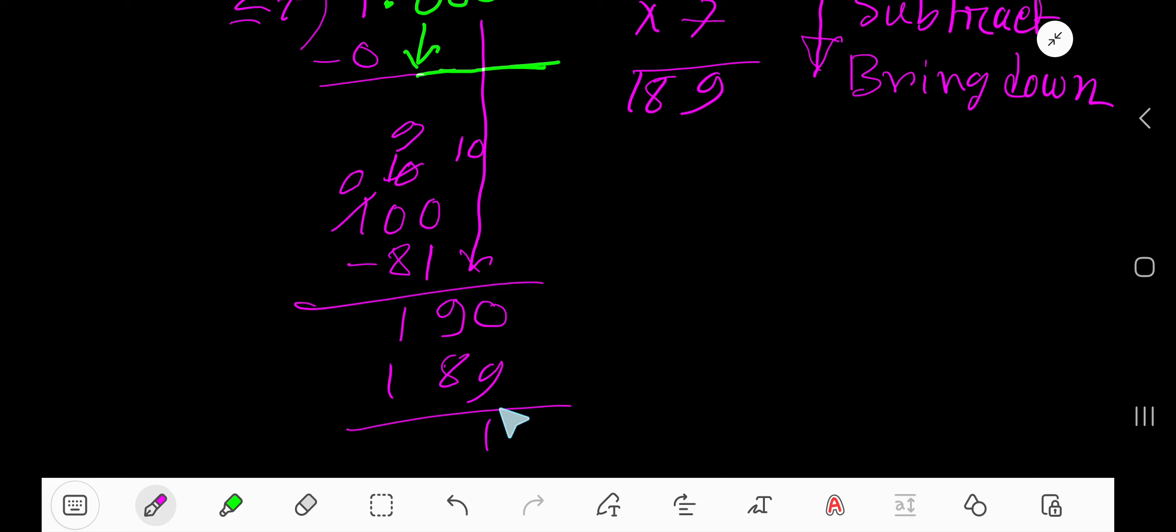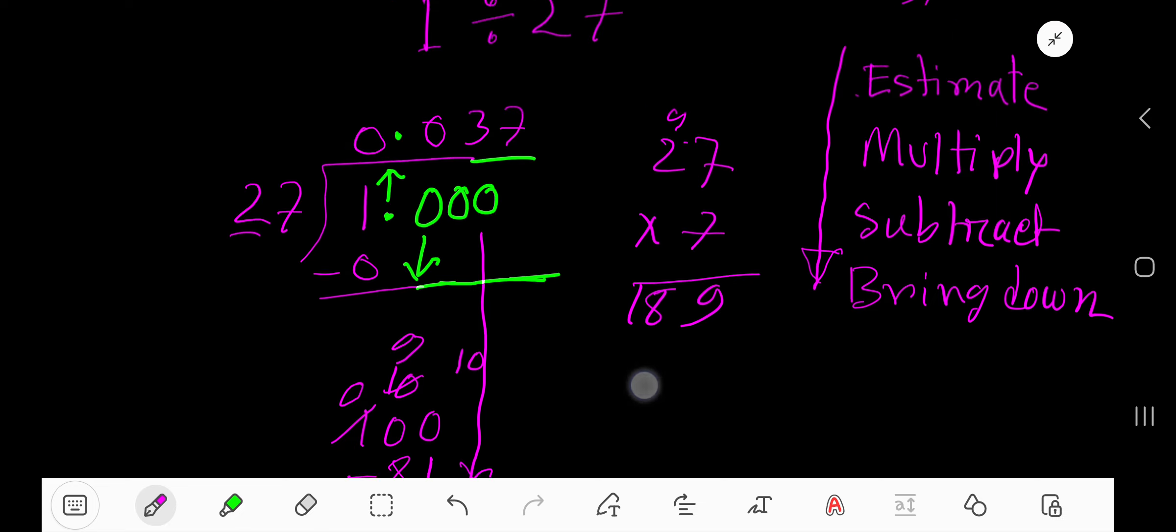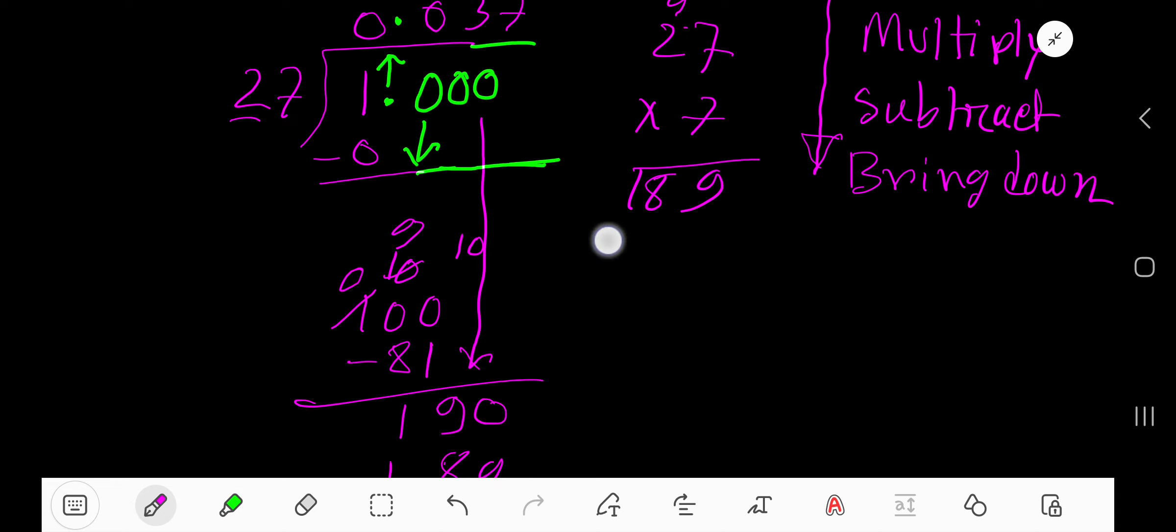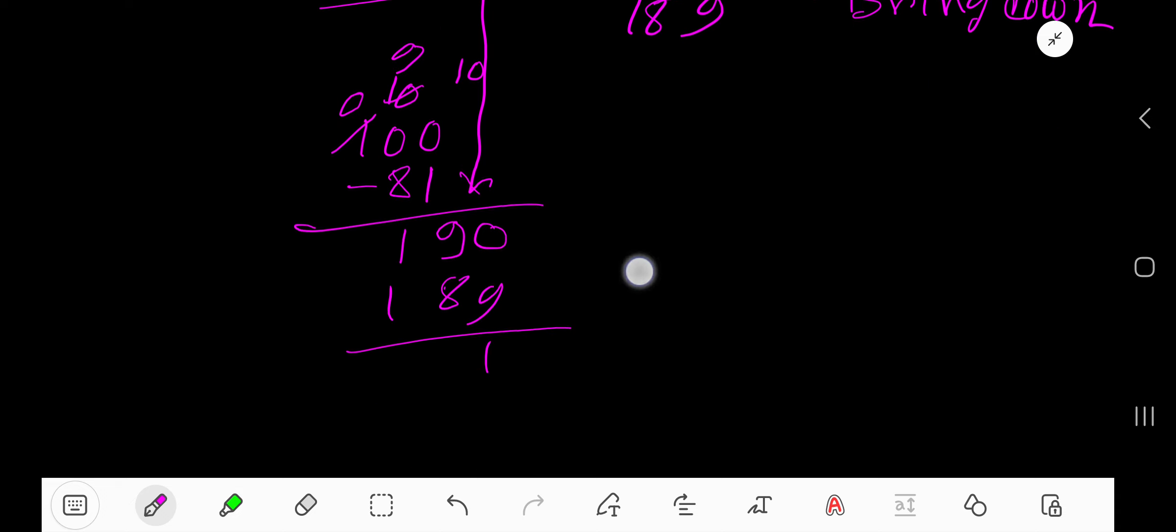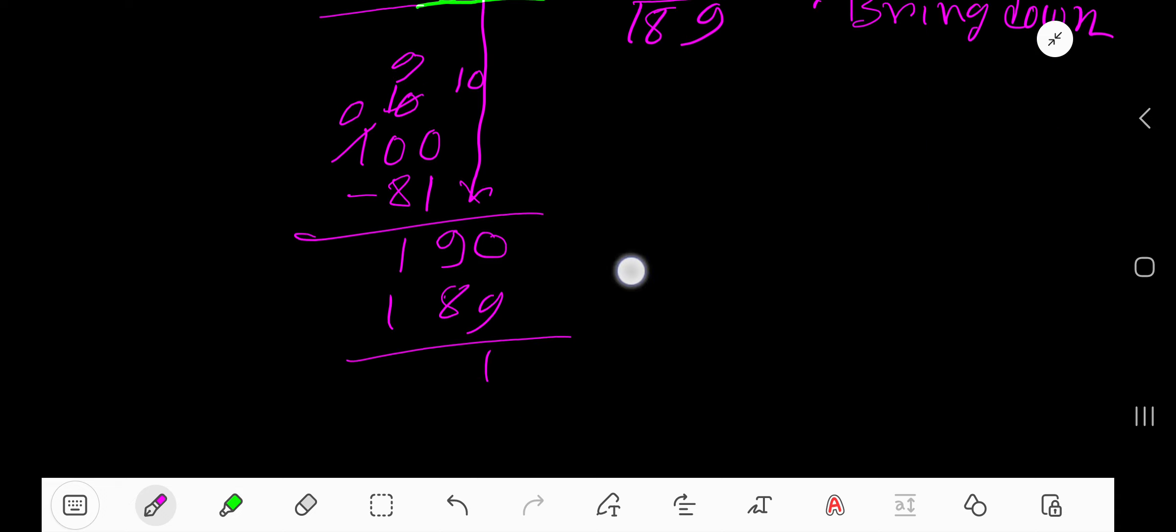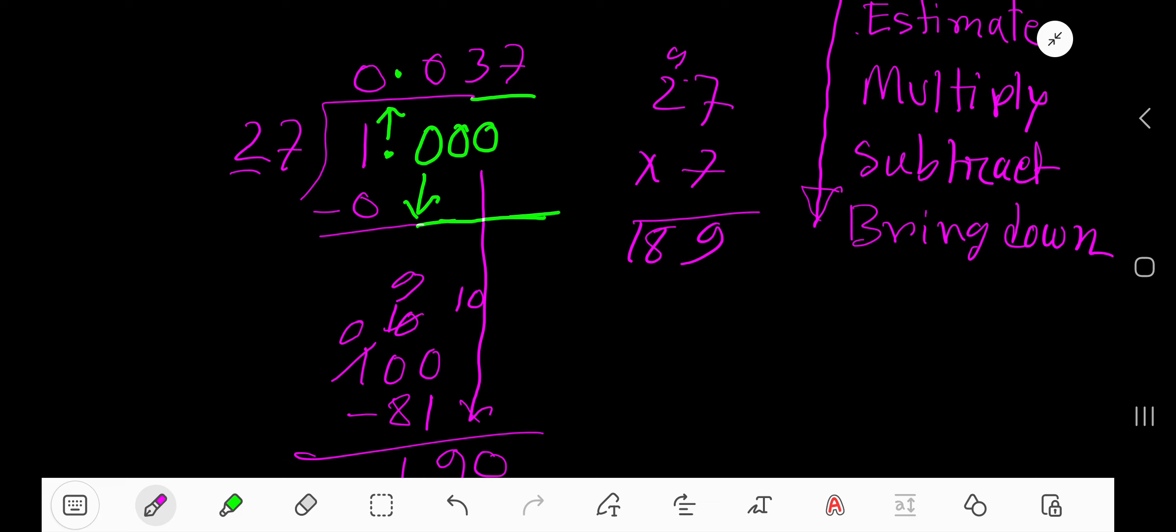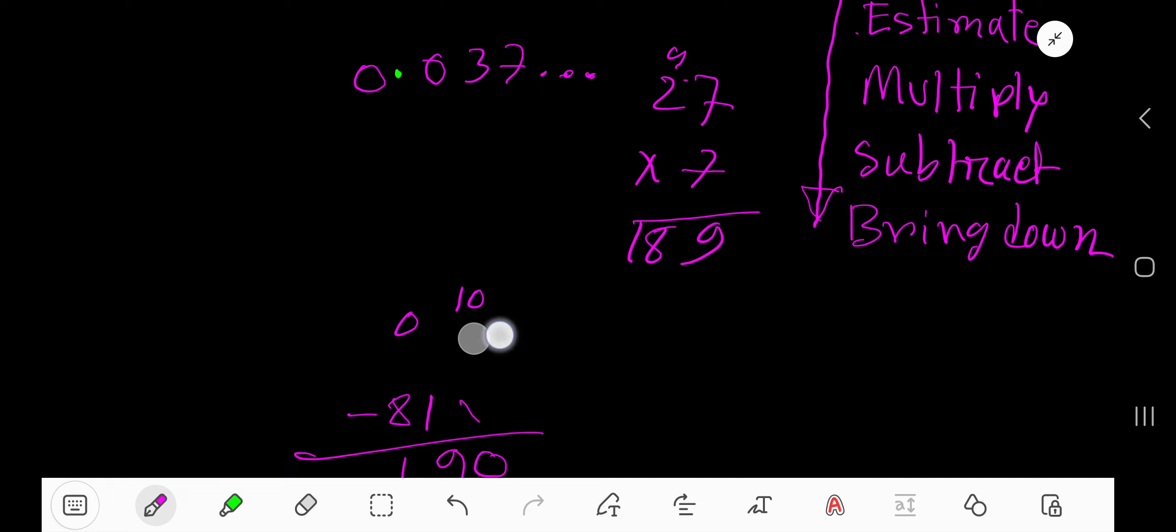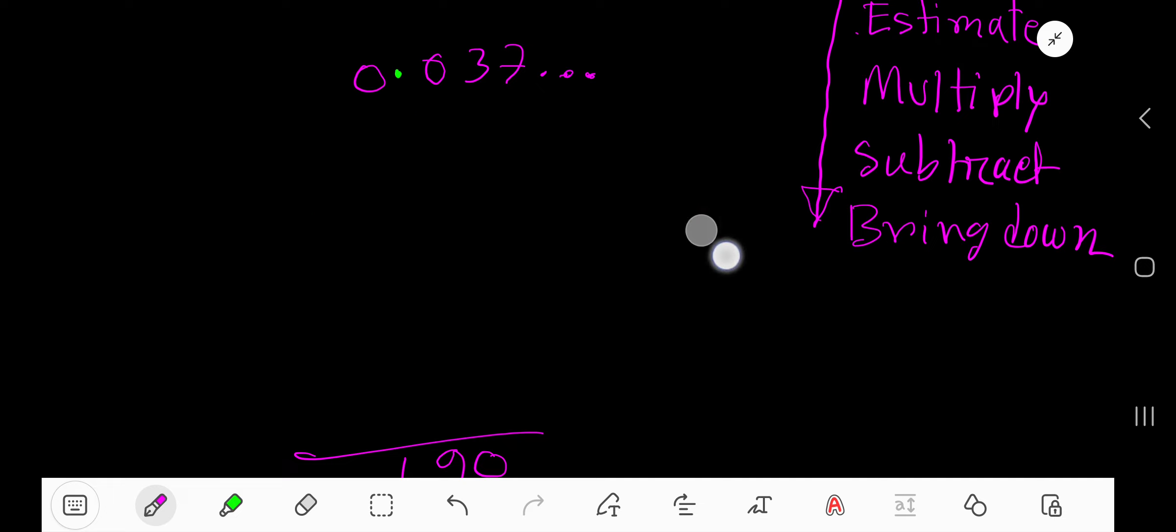So write here 189. If you subtract, you are getting 1. And you can also bring down another 0. But since we have got 3 digits and our division process is not ended, so we can write here 3 dot, for understanding that this process will continue.